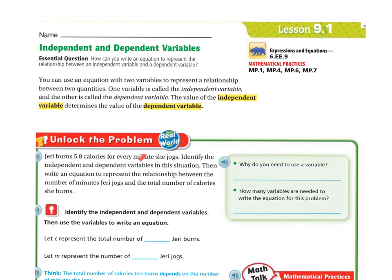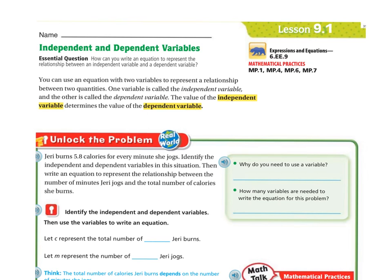Let's unlock the problem. Jerry burns 5.8 calories for every minute she jogs. Identify the independent and dependent variables in this situation. Then write an equation to represent the relationship between the number of minutes Jerry jogs and the total number of calories she burns.